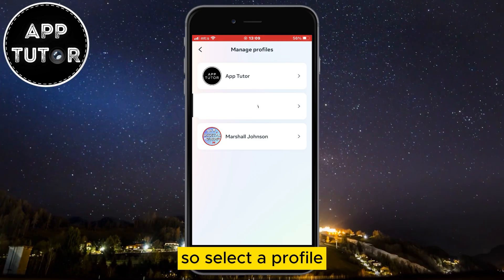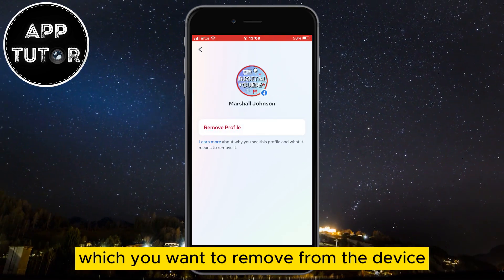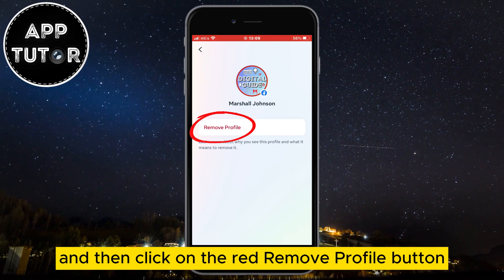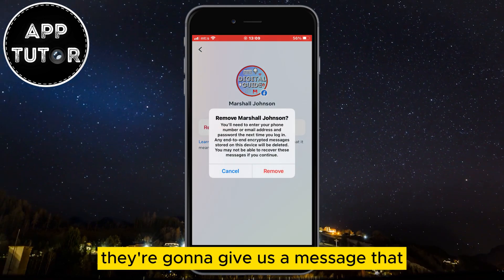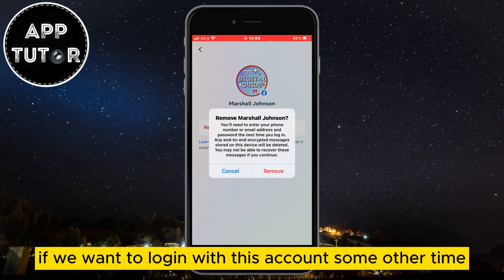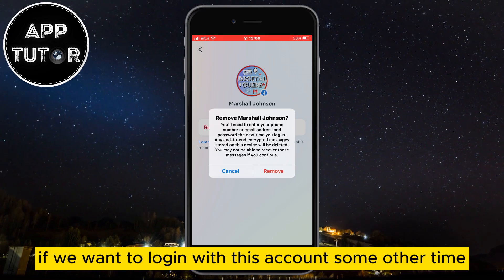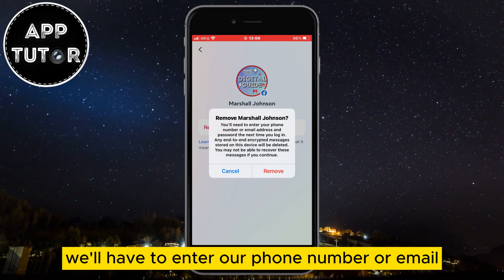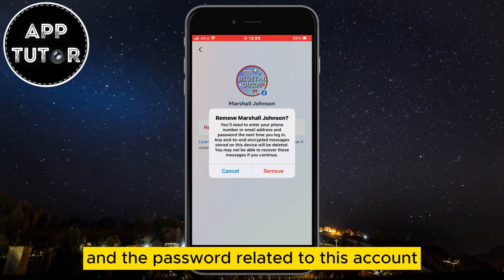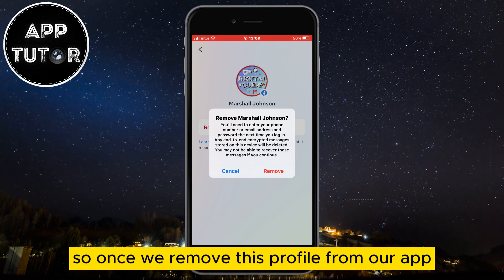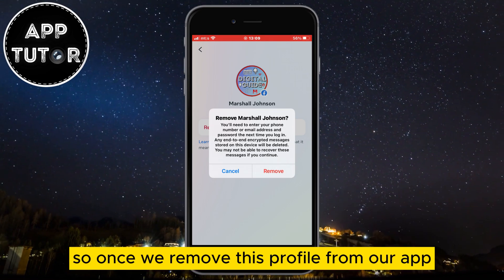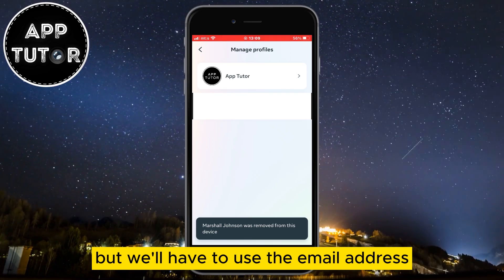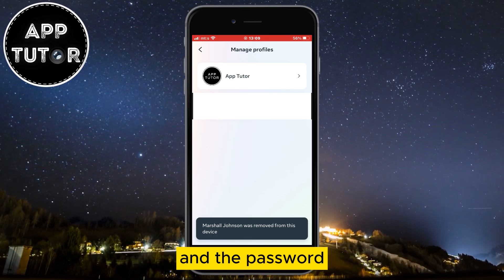Select the profile which you want to remove from the device, and then click on the red remove profile button. They're going to give us a message that if we want to log in with this account some other time, we'll have to enter our phone number or email and the password related to this account. So once we remove this profile from our app, we can log in some other time but we'll have to use the email address and the password.